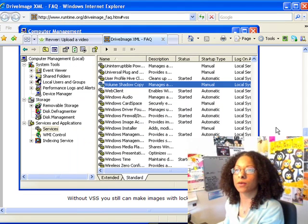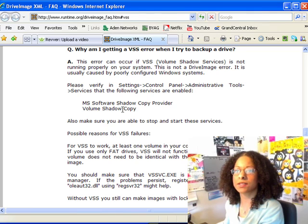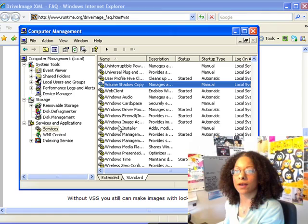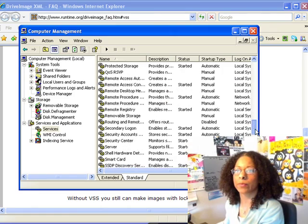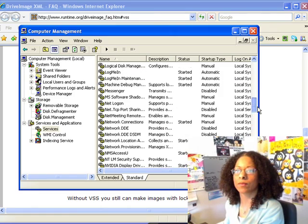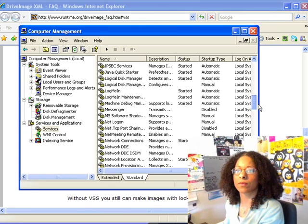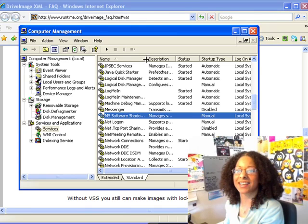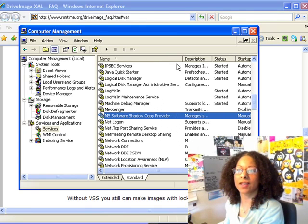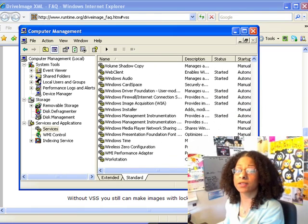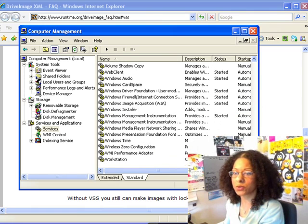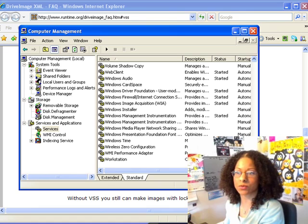Let's quickly check that other one, which they said is the MS Software Shadow Copy Provider. If we scroll up — there it is, Shadow Copy Provider. And that also isn't running. So what do we do if these aren't running and you're having this problem? On my system, I'm actually able to do the backup without these services running, but let's just say you're not able to.